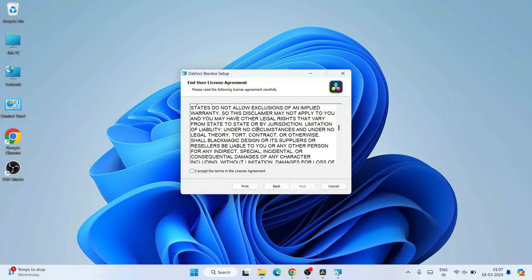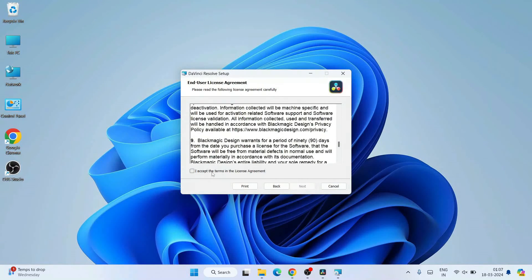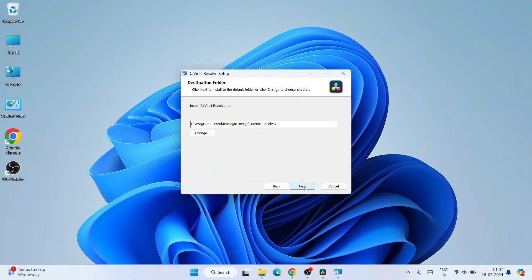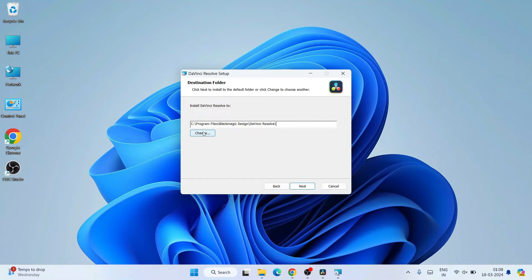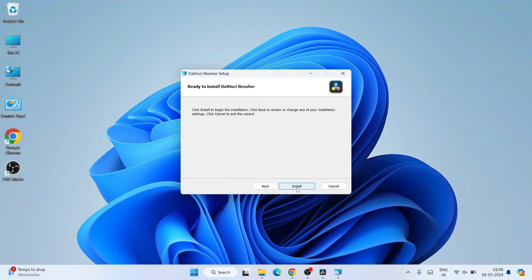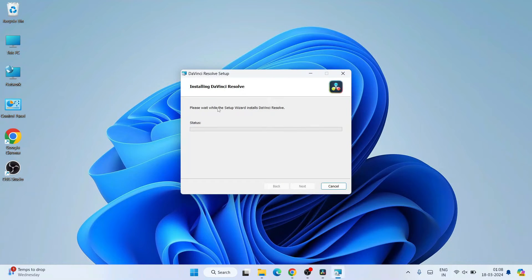After that it will show the 'Welcome to DaVinci Resolve Setup Wizard' — just click Next. Accept the license agreement and click Next. This is where DaVinci Resolve will be installed. You can keep the default location or click Change to browse to another folder. I'll keep it default and click Next. It's now ready to install — click Install and the installation will begin.